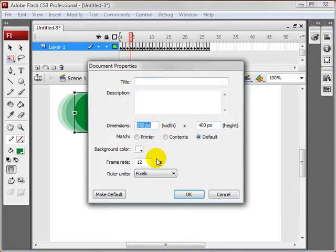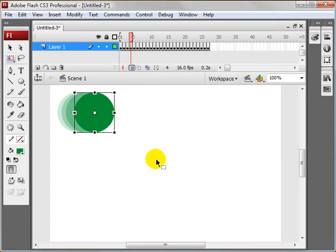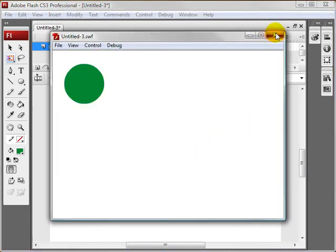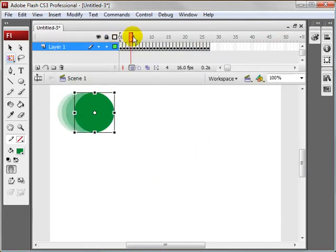You can also change the keyframes to, let's try 16 and see what that looks like. A little bit smoother.